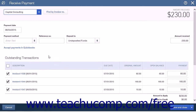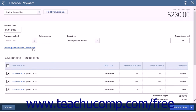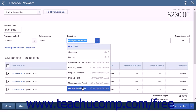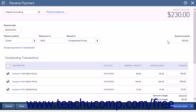This menu will list all the outstanding transactions that customer currently has, and all of the transactions will be marked for payment. If the customer is paying all of the outstanding transactions, simply choose the Payment Method, the Deposit To Account, and confirm the amount received. Choose a Save option from the drop-down button to save the entries and close the menu.